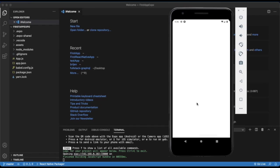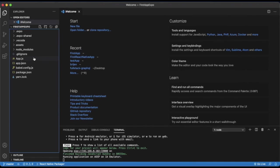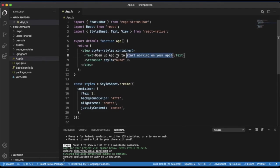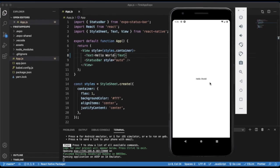It's completed. Here you can see the app is successfully running on our Android emulator. Open up app.js to start working on your app. Here is the app.js file — here is the text component that you can see on the first screen. Let me just change it. When I save it, it will automatically update on our emulator, which is called hot reloading. Here you can see the text is changed.